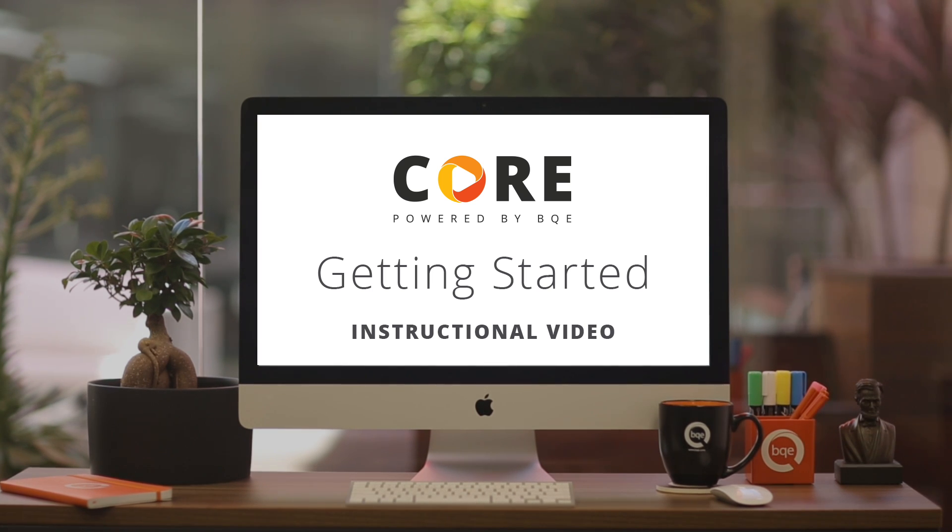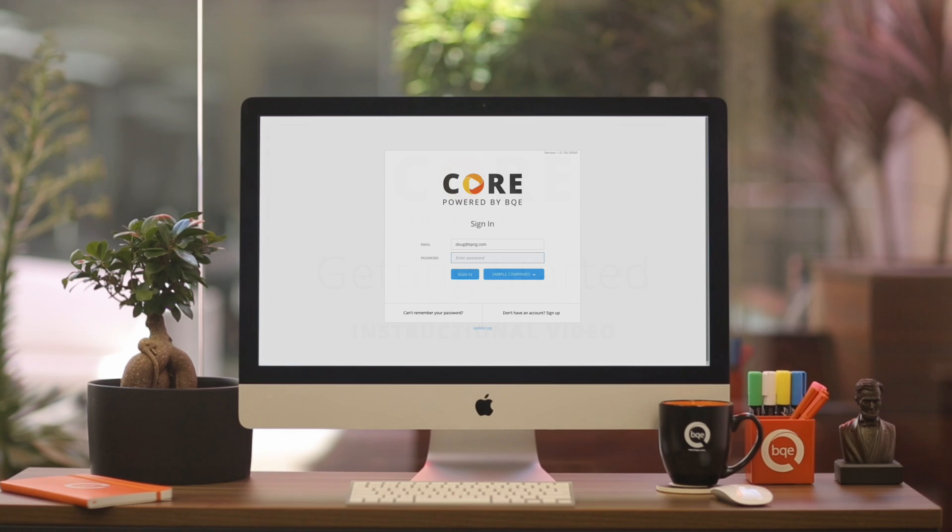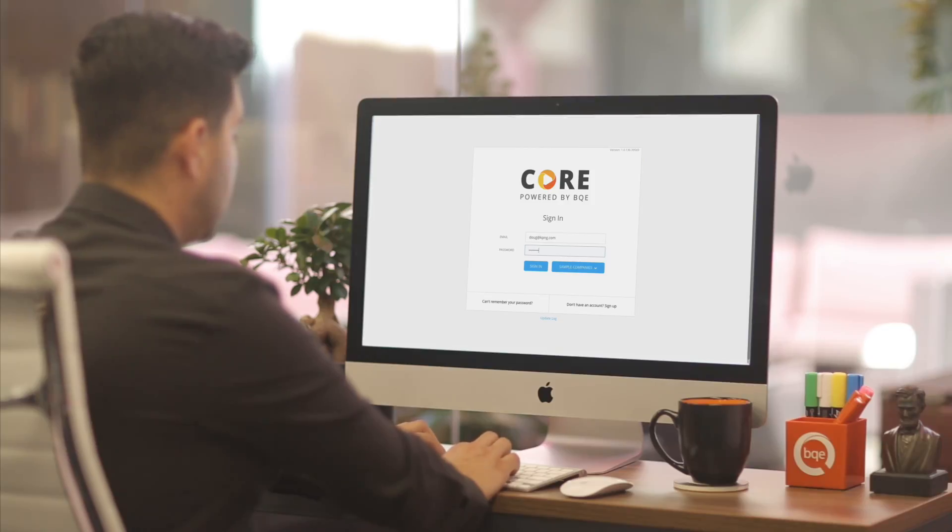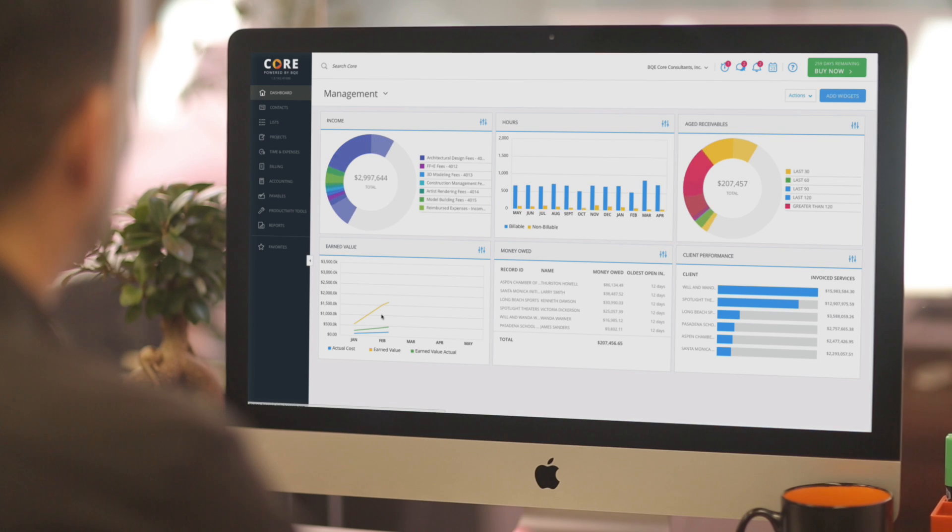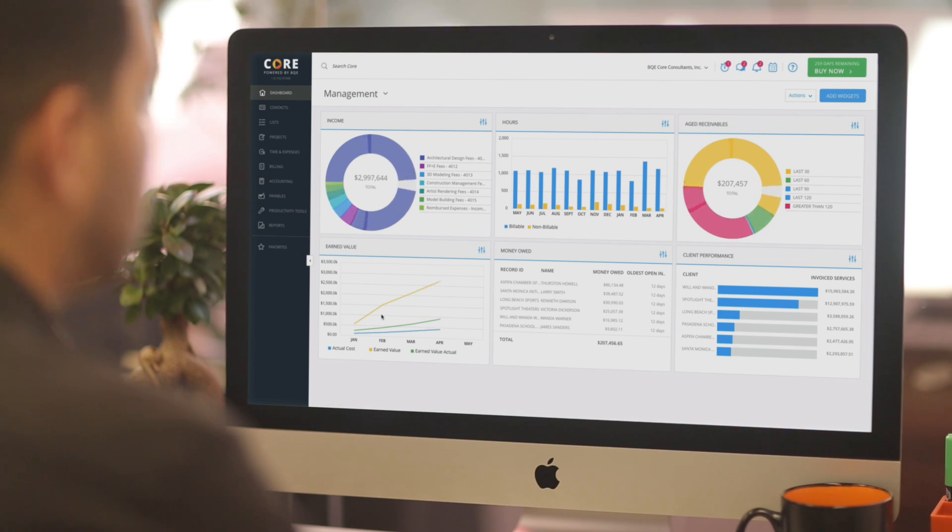Welcome to Core, the most powerful and intuitive solution that helps you manage your business and drive your company's efficiency. As the name suggests, Core is designed to be the core of your business.